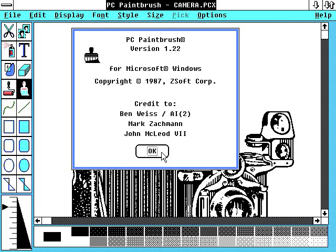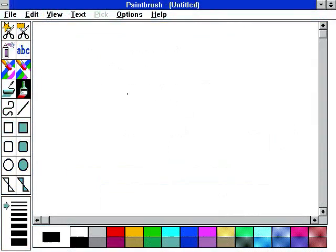Believe it or not, Microsoft didn't create the program itself. It was actually a licensed version of ZSoft's PC Paintbrush, and was bundled with the very first version of Windows. However, this one was very primitive — it didn't even support color, but instead had monochrome graphics.